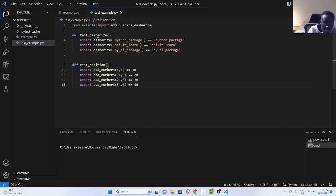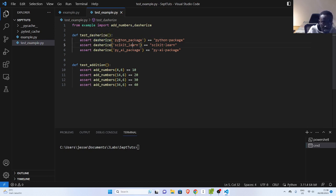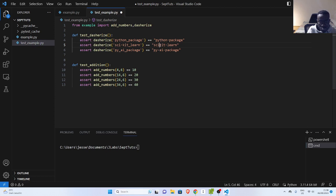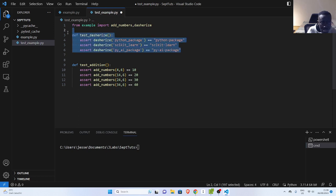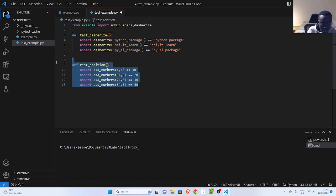For the dasharize function, I have different parameters or combinations I want to test — for example, if the underscore is in the middle or somewhere else. I have different parameters that I want to test against, so I would have done it like this, setting different examples.